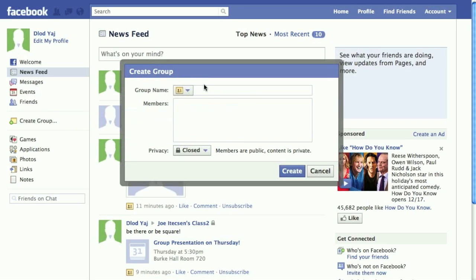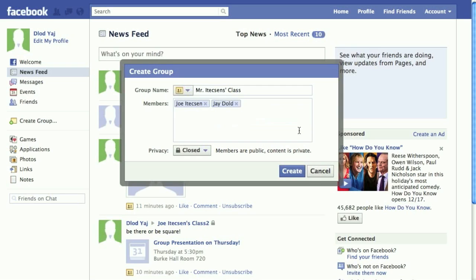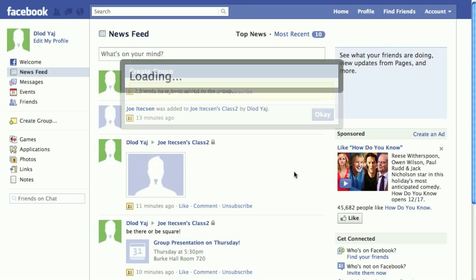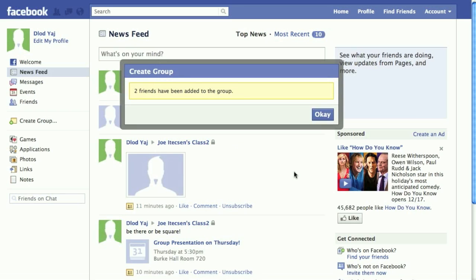It's going to ask you for a group name, and it's going to ask you to add some members. Once you've done this, you click the Create button. Once this is finished, you're ready to start with your group.